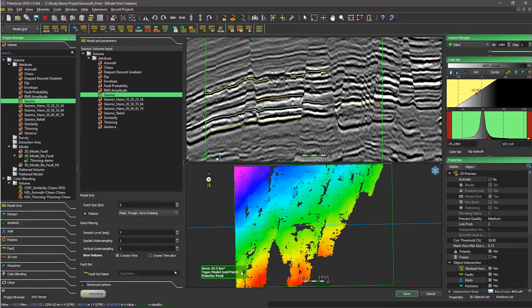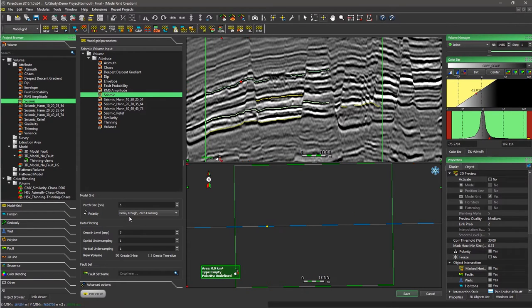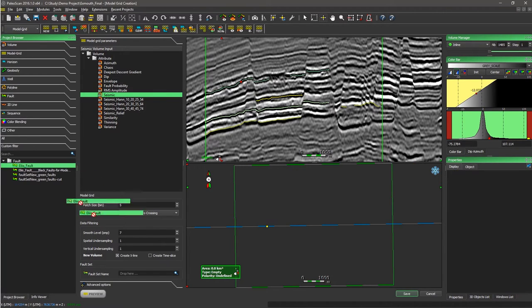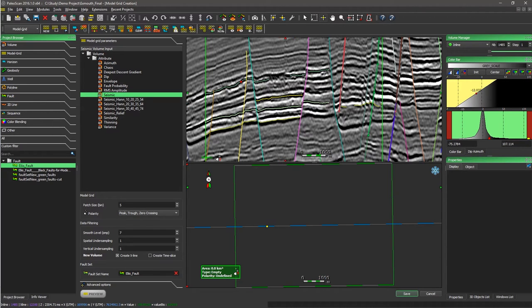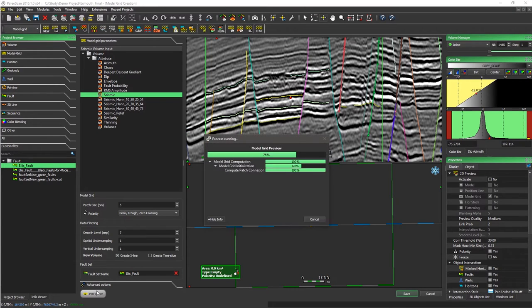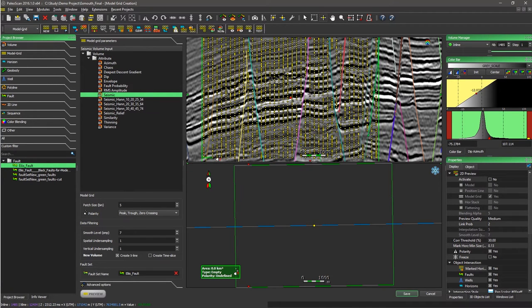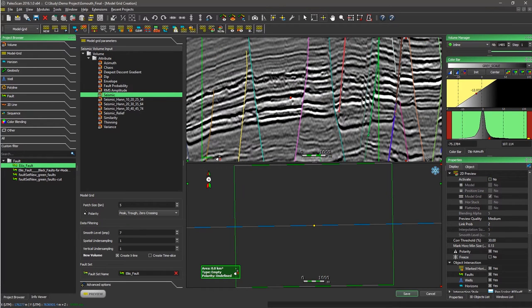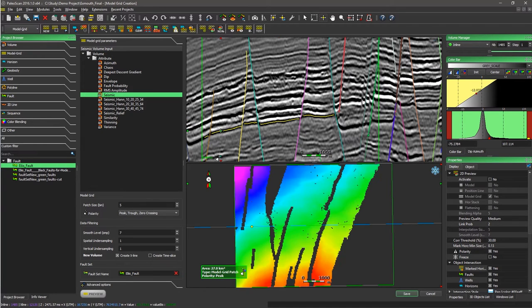So far we have not used faults as a constraint. We can add faults as a constraint — if we do, PaloScan will stop the propagation against the fault, resulting in gaps in the horizons. Clicking Preview again generates a new grid that takes the fault into account. If we remove the preview and display a specific horizon, we can see on a time map that there are gaps where the faults are.